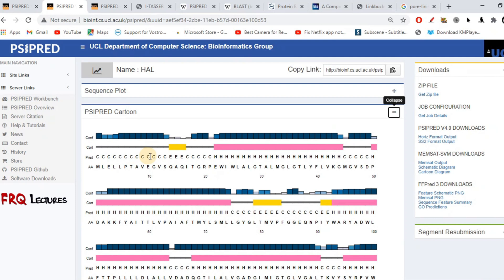There is a difference between ITASER and PSI-PRED here. In ITASER, beta sheets were represented by S, but in PSI-PRED, E is used for beta sheets. Alpha helices are still H and coils are C — the only difference is this E instead of S for sheets. A is amino acid, pred shows the prediction in alphabetic form, and colors are given to the three components of secondary structure.